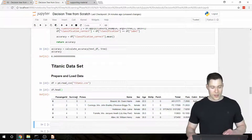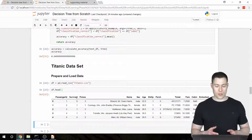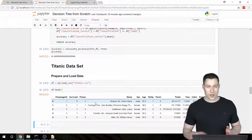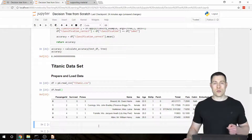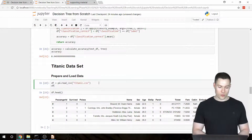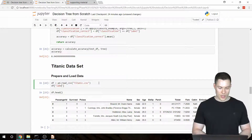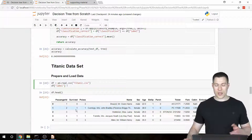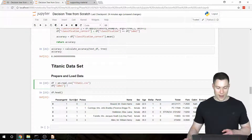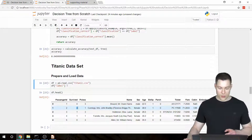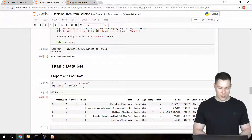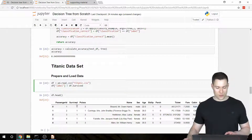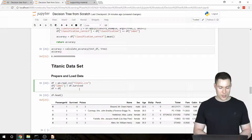The format our data frame has to have for our algorithm requires the last column to contain the label and also be called 'label'. So we're going to create a new column called 'label' which will be attached at the end of the data frame. For this dataset, the label is the 'survived' column — whether a passenger did or didn't survive. So we set the label column equal to the survived column, and then drop the survived column.